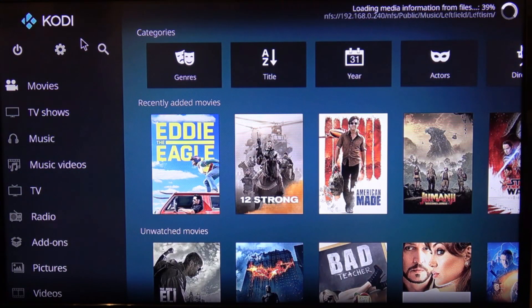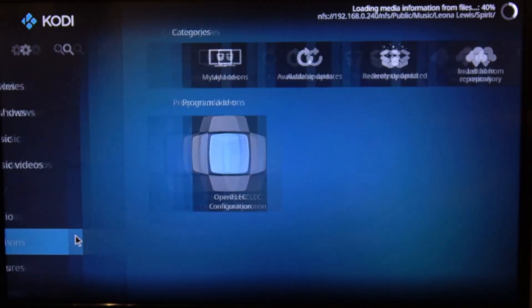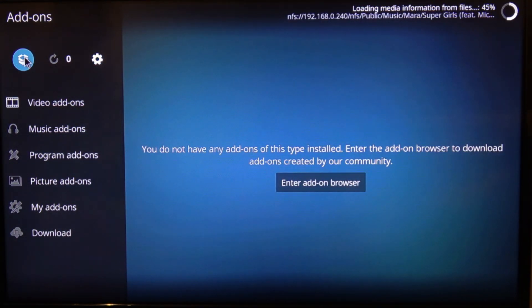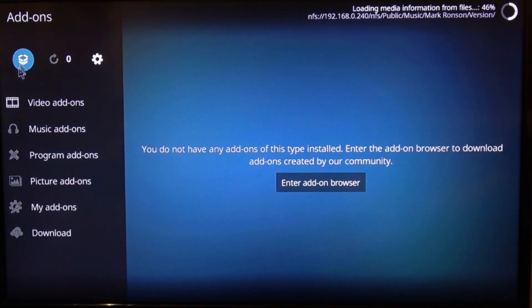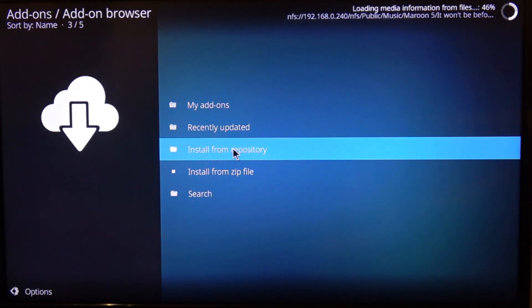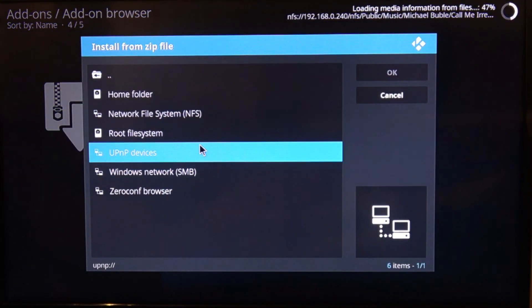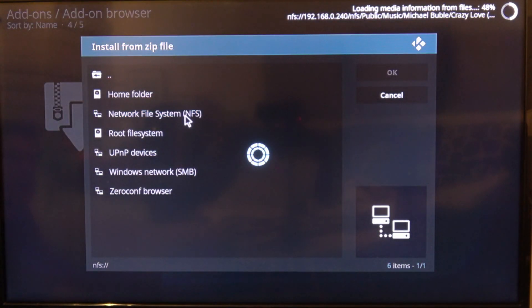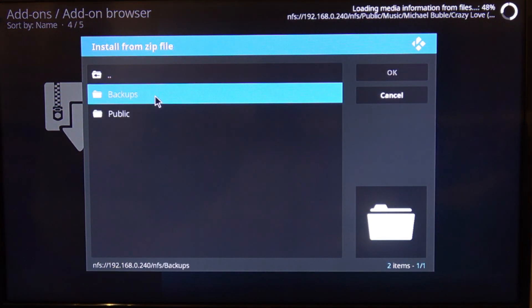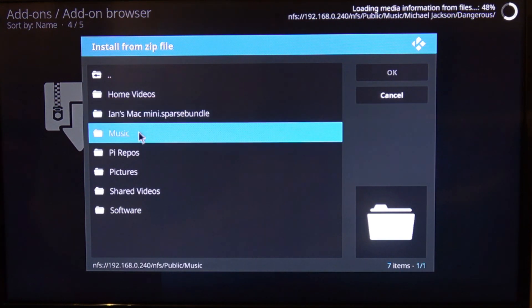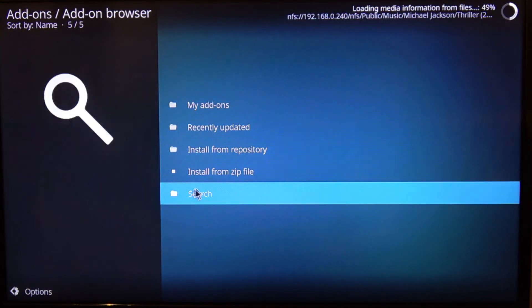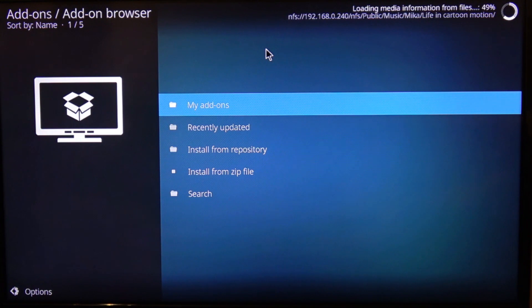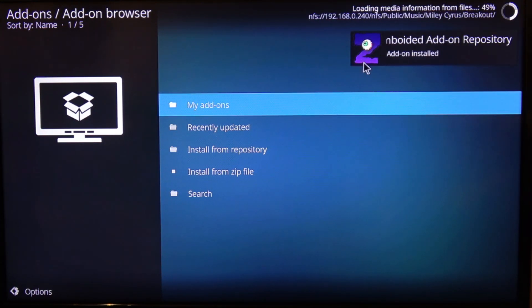Once we've enabled unknown sources, we want to come down to add-ons. This area here, click on that, and then install from zip file. Then we're going to navigate to our NAS drive, and this is where we saved the zomboided repository. We select it and that will install it. Add-on installed, up here as you can see.